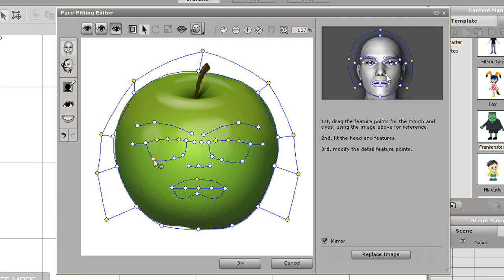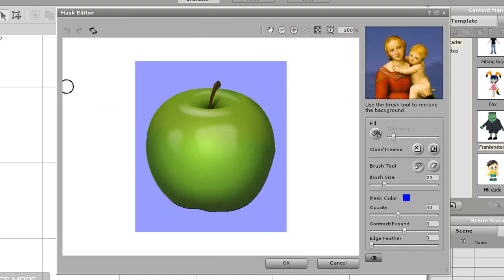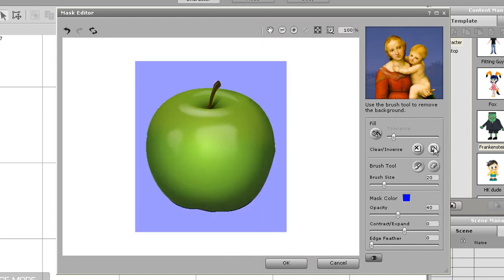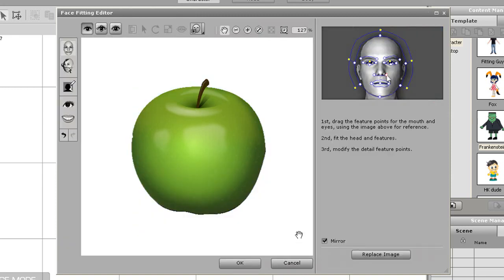After a bit of touching up on the final detailing I'm going to show you how you can mask out your background if you need to. Just go to the mask background button on the left menu. Because my apple is a transparent PNG file the background is already masked out in blue.